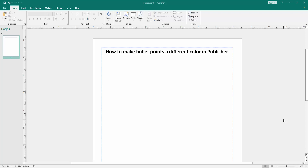Assalamualaikum. Hello friends, how are you? Welcome back to my another video. In this video, I am going to show you how to make bullet points a different color in Microsoft Publisher. Let's get started.